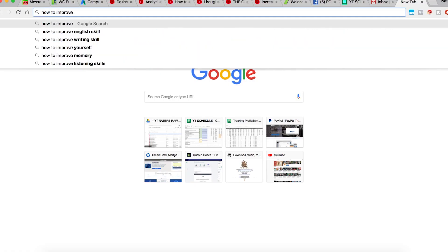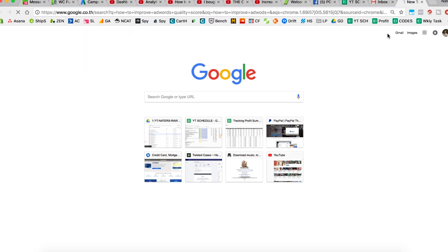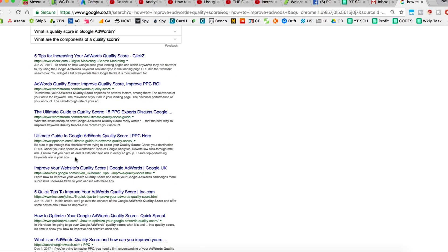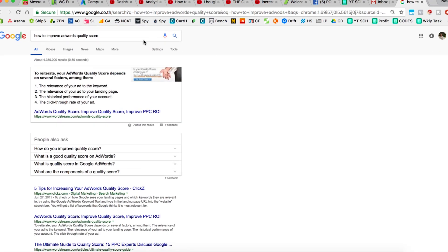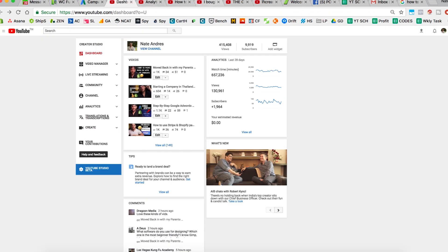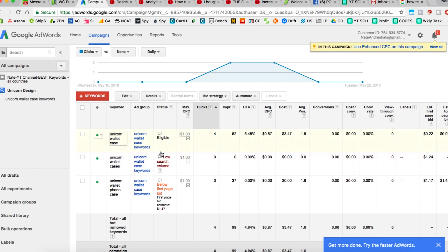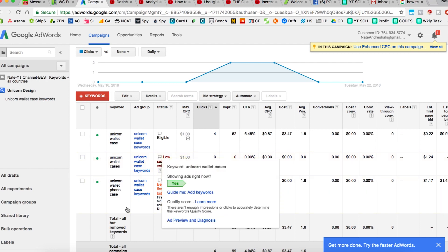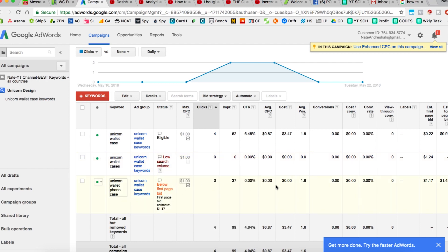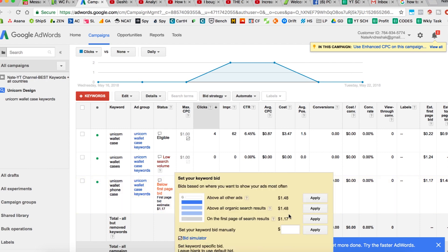There are many articles you can Google to improve AdWords quality score and get tips on how to do it. I'm not an expert, so I'm not going to claim I know all the tricks — just go read some articles. Now, this keyword here says unicorn wallet cases has low search volume, so I didn't get any impressions. But the other one — I'm below the first page bid but still in average position 1.8. They said just increase my bid by 17 cents to get more first-page impressions.